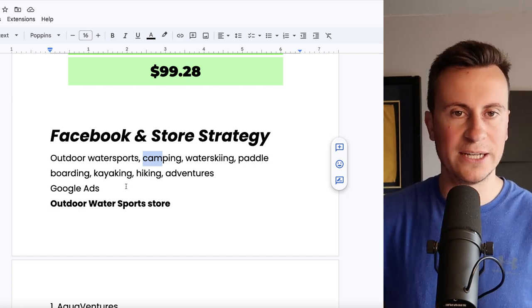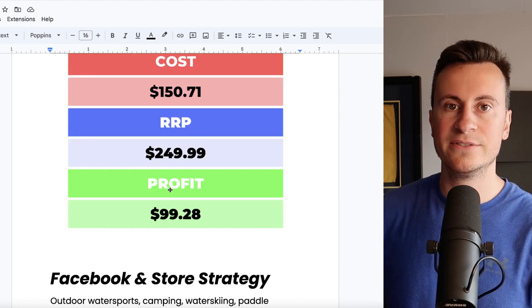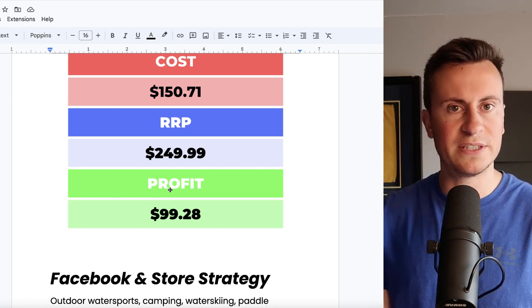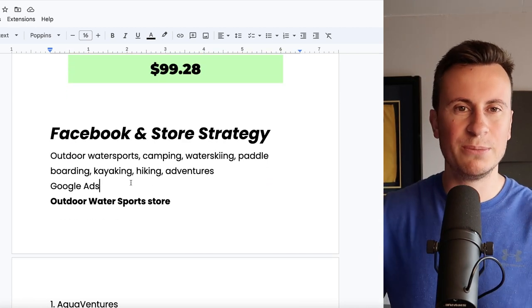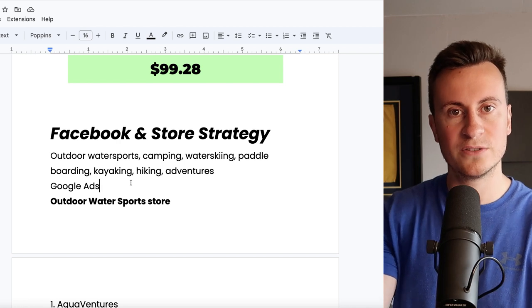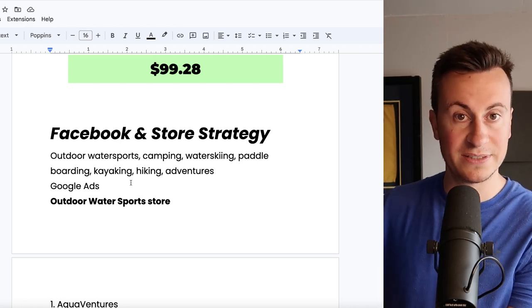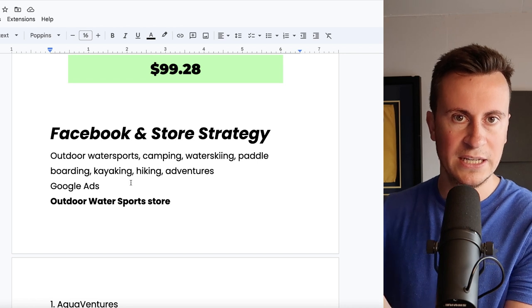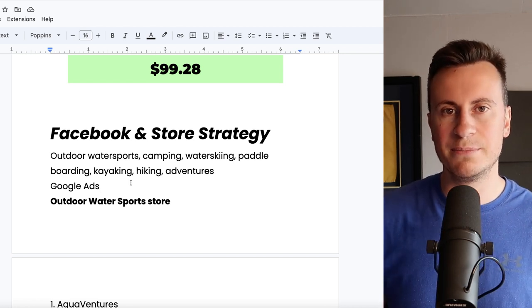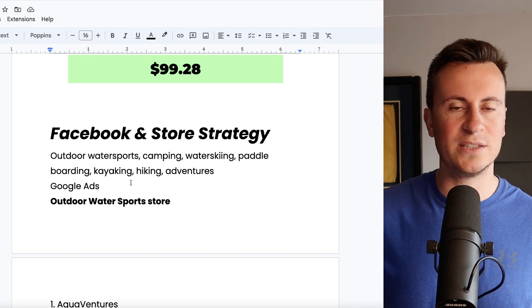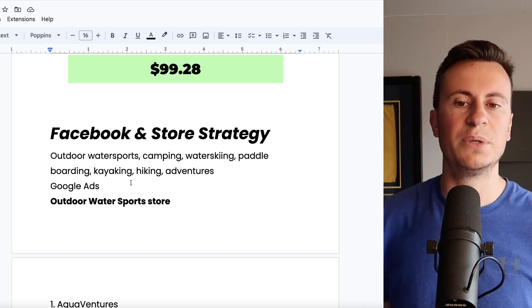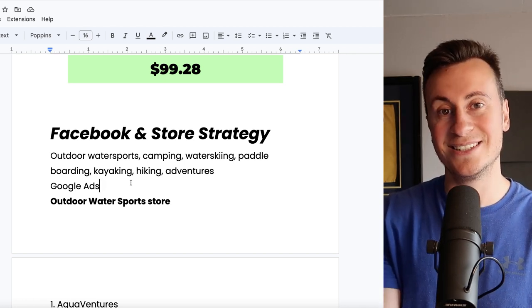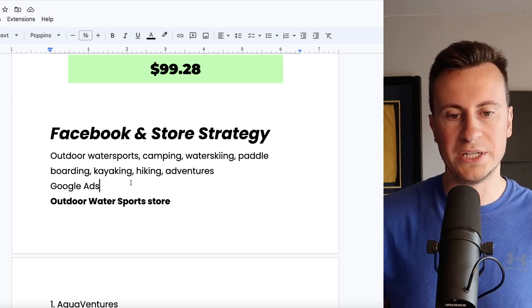My Facebook and store strategy then for this product. Obviously when it comes to interests anything kind of outdoorsy related so outdoor water sports, camping, water skiing, paddleboarding, kayaking, hiking, adventures all that sort of thing. I would also recommend trying out Google Ads for products like this as well. Given the price of this product you may struggle to convert people on that very first impression on Facebook because people aren't necessarily looking for a product to buy on Facebook unless they're in the marketplace. However where the true money to be made in my opinion is on Google Ads because that is where people go to look for things to buy.